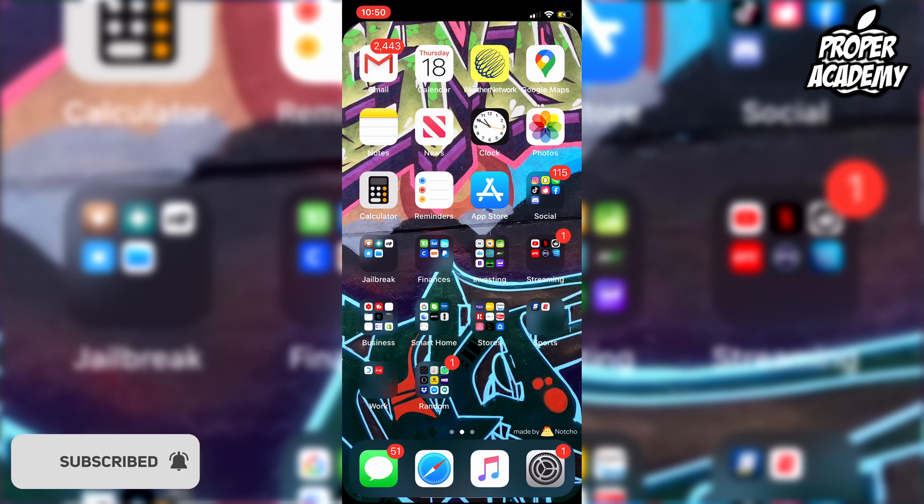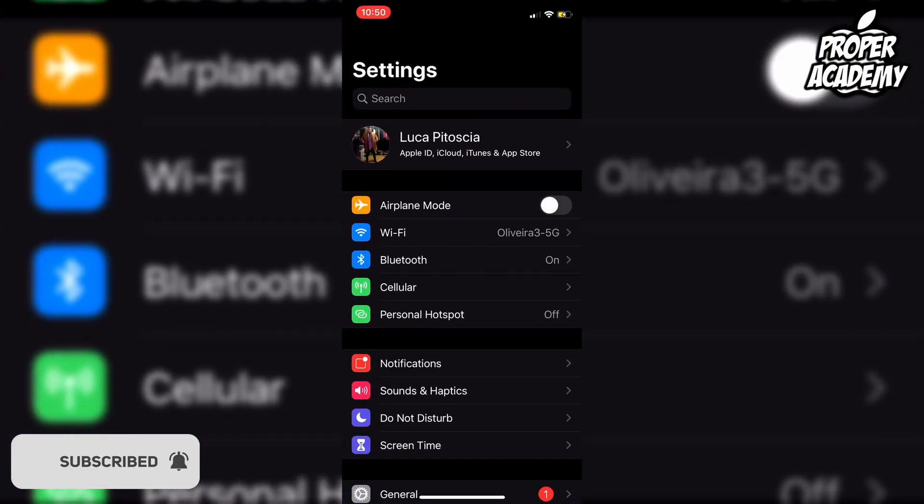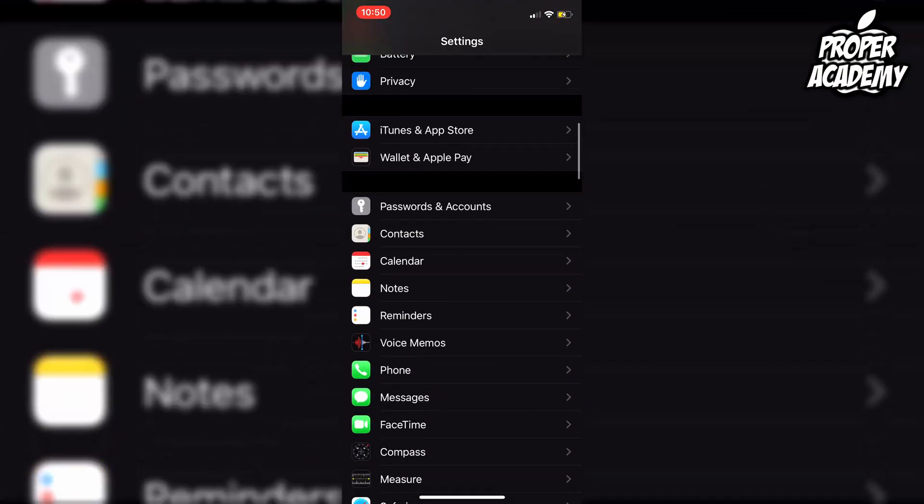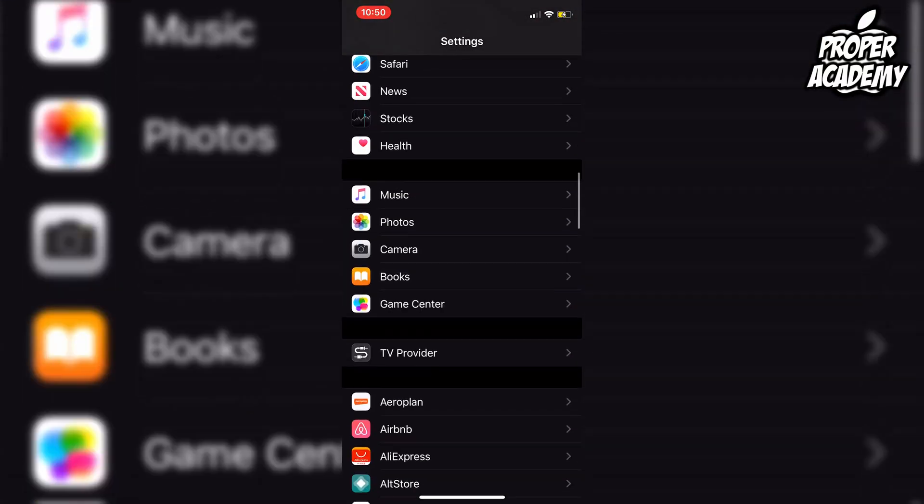You just want to head over to your settings on your iPhone, click on settings, and scroll all the way down until you find Photos.